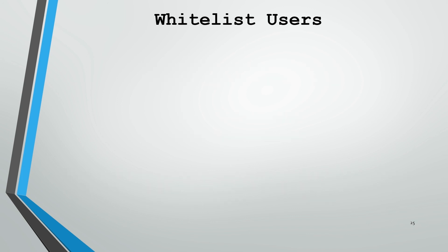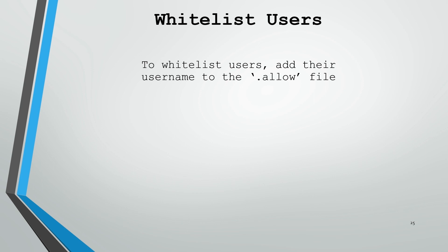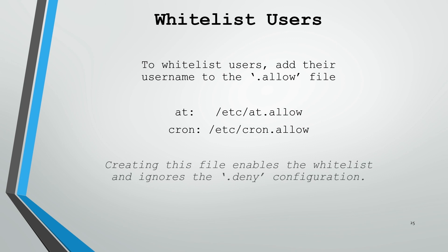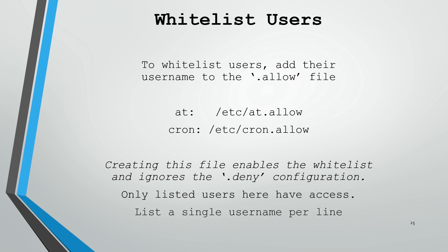Whitelisting users is very similar. You simply add their username to the .allow file of the respective service. At is /etc/at.allow, and cron is /etc/cron.allow. Now note, once you create the whitelist file, the .allow file, you're generally going to set the system to ignore the .deny configuration. This means once that allow file exists, it does not matter what's in that deny file. Only the users in the allow file will be allowed. And just as the deny file, you'll list a single username per line.